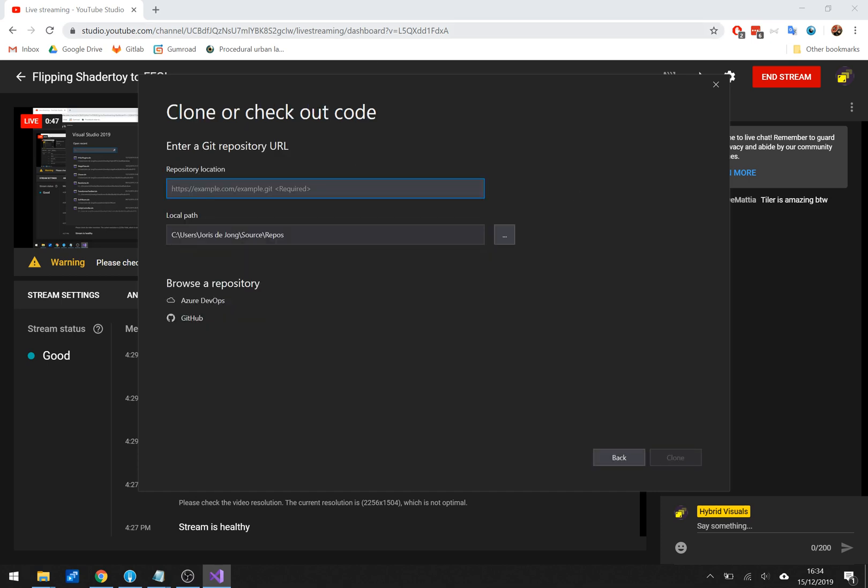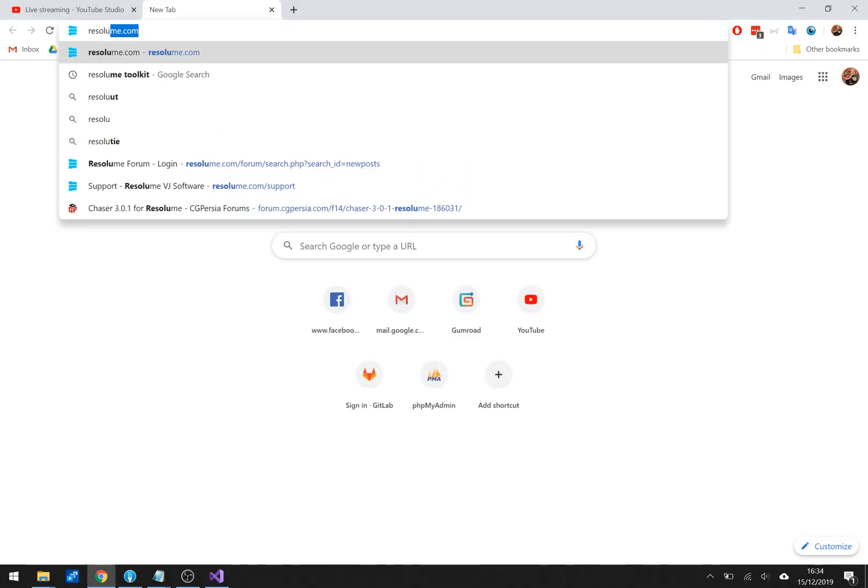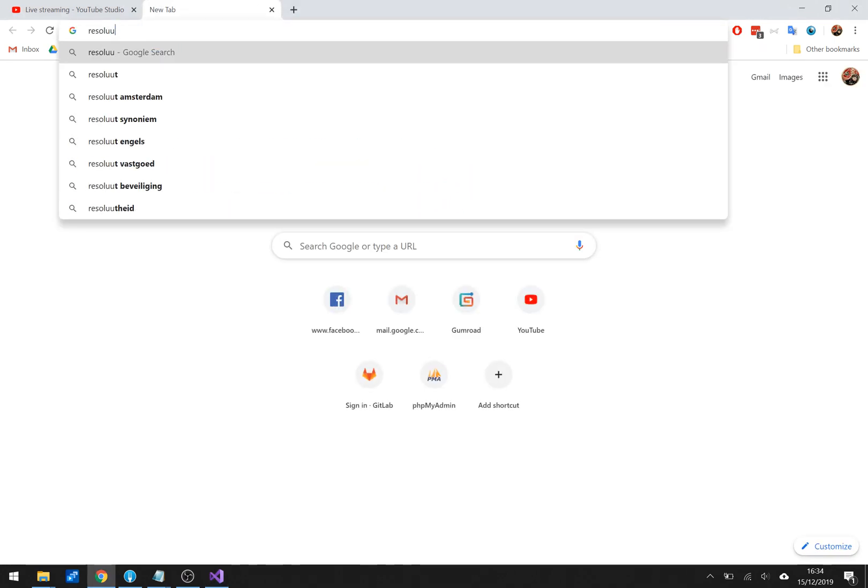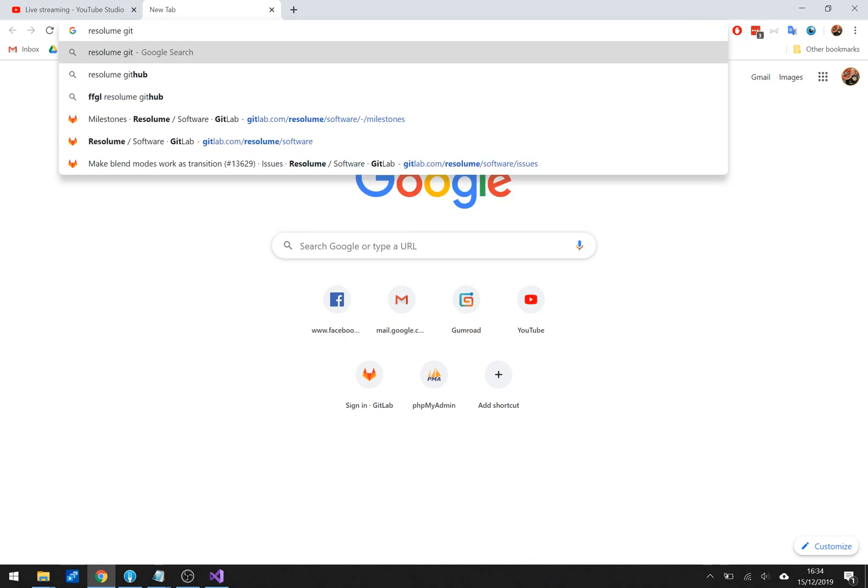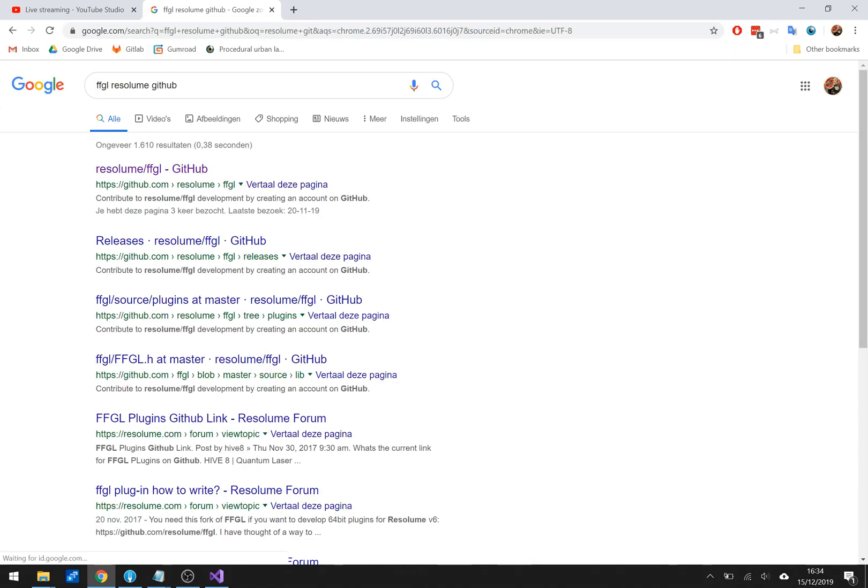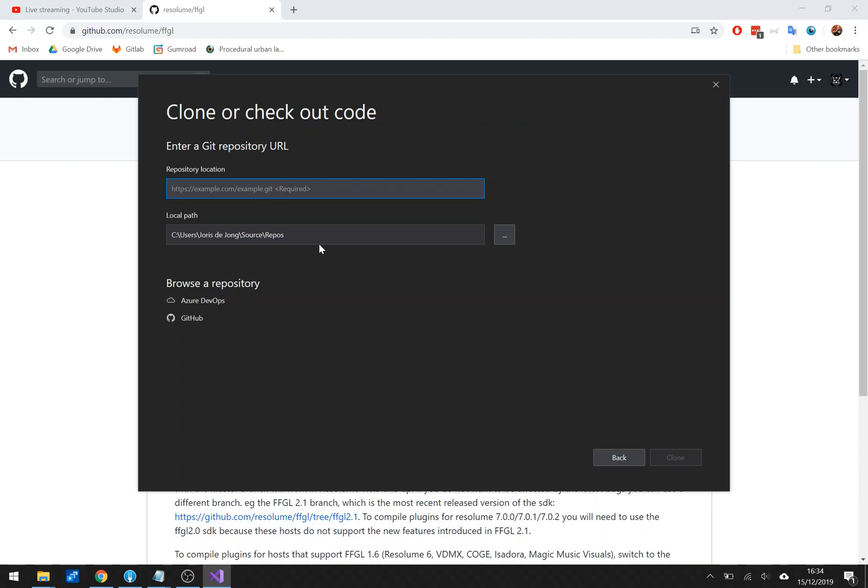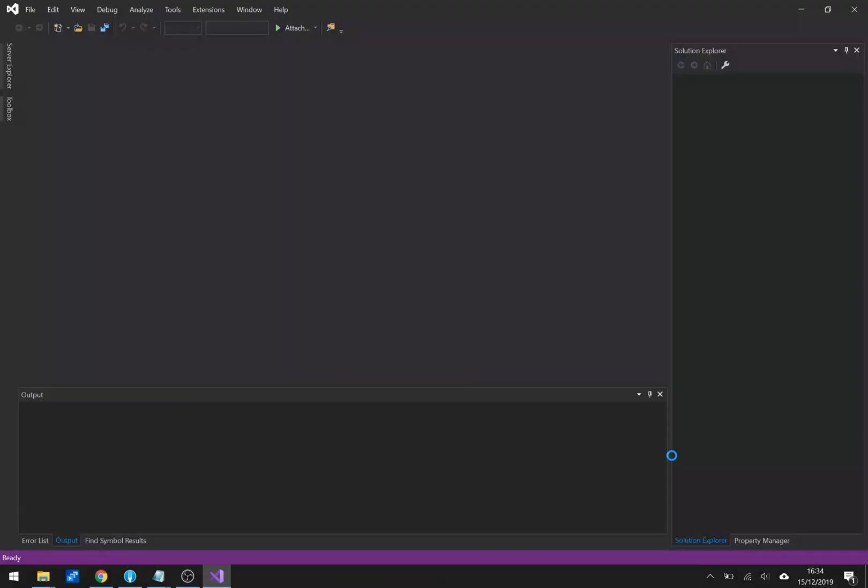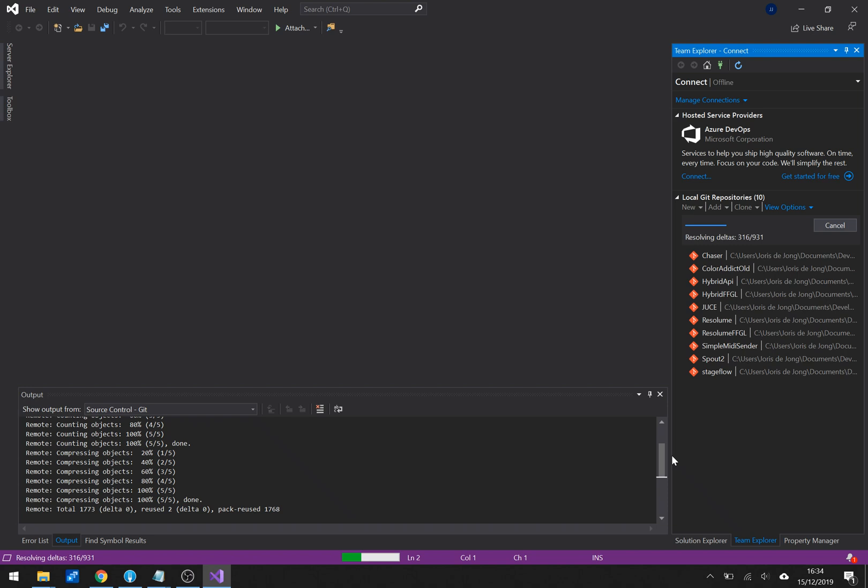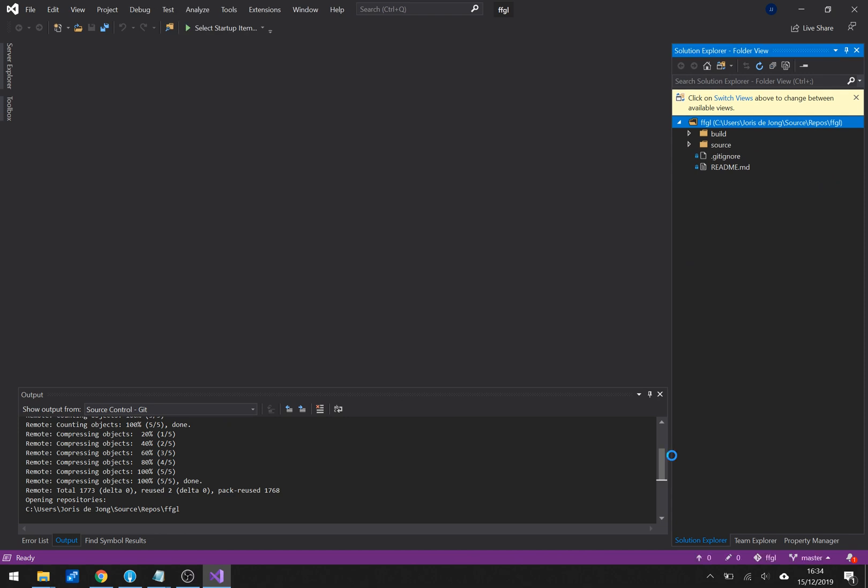Because I want to be cloning the GitHub FFGL repository which lives here. And I'm just gonna copy that and say I wanted that one in the default path. No changes just hit clone. It's gonna do all that. Doing its thing and now it's cloned all good.